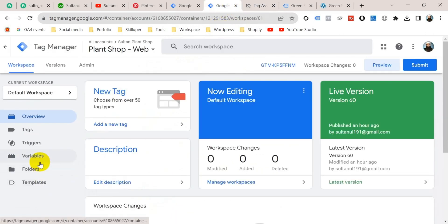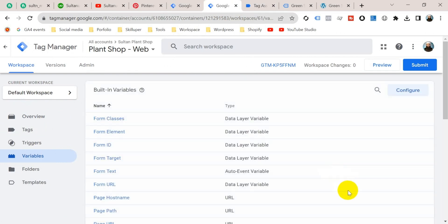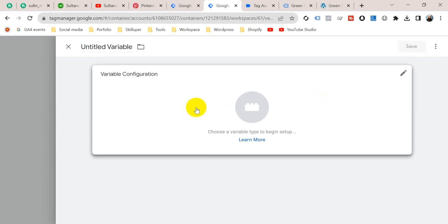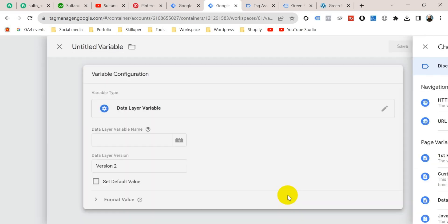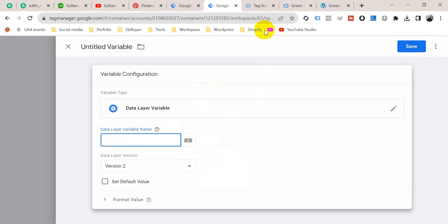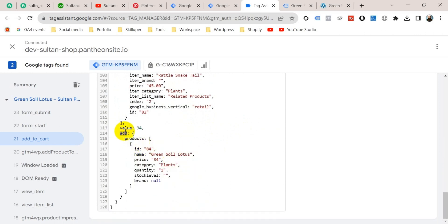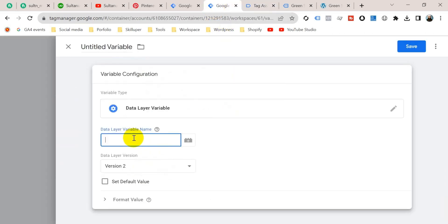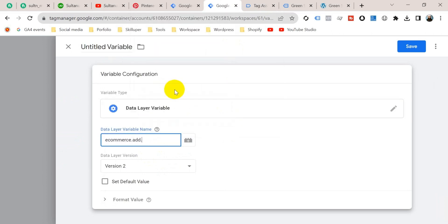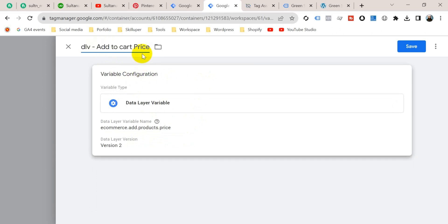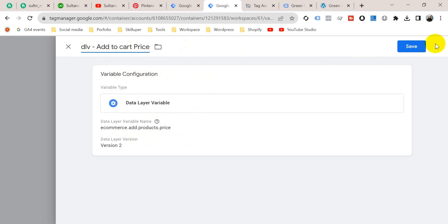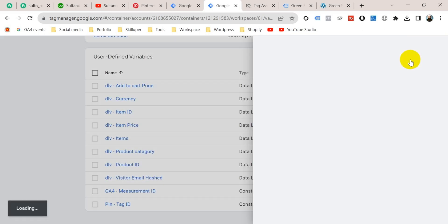So let's go to Google Tag Manager and click on Variables. Go to User Defined Variables, click on New, click on Variable Configuration, and select Data Layer Variable. The data layer variable name will be copied from here: ecommerce, then add, then products, then price. Go back to Google Tag Manager and paste here: ecommerce.add.products.price. Give this variable a name — I am going to name it 'Data Layer Variable for Add to Cart Price' — and click Save. Now let's create another variable.